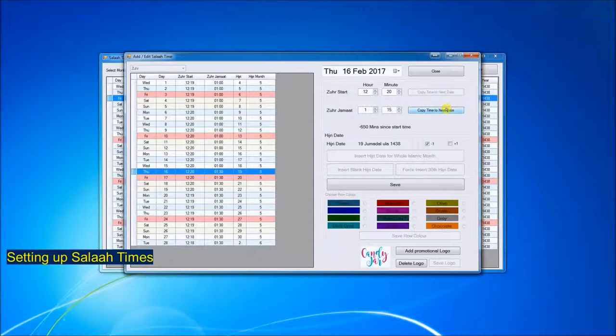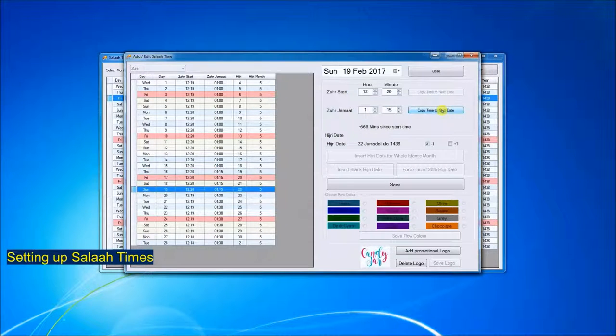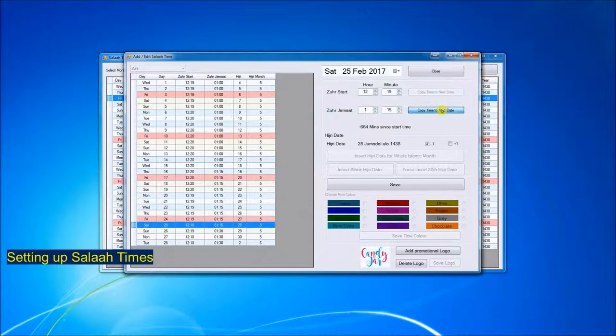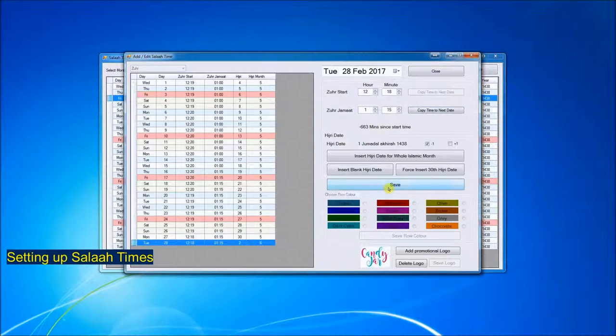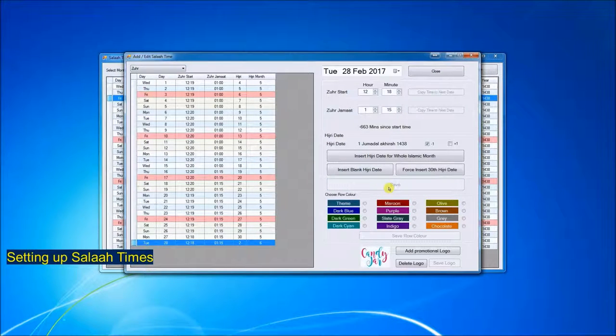On the 16th, I will take this up to 1.15 and copy it to the end. And that's how easy it is to set the times.